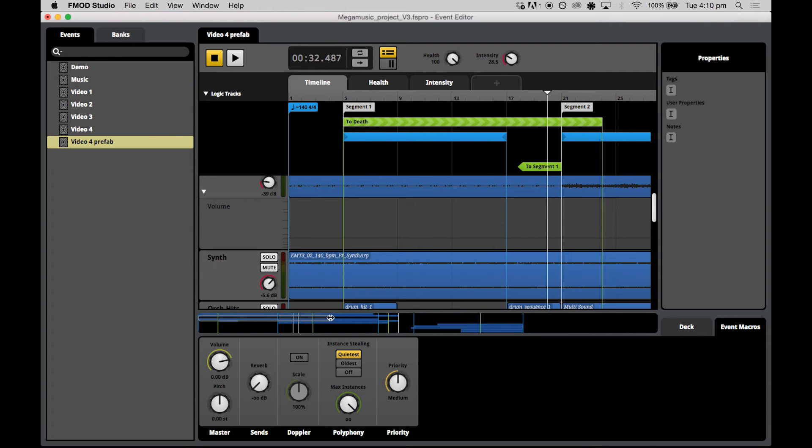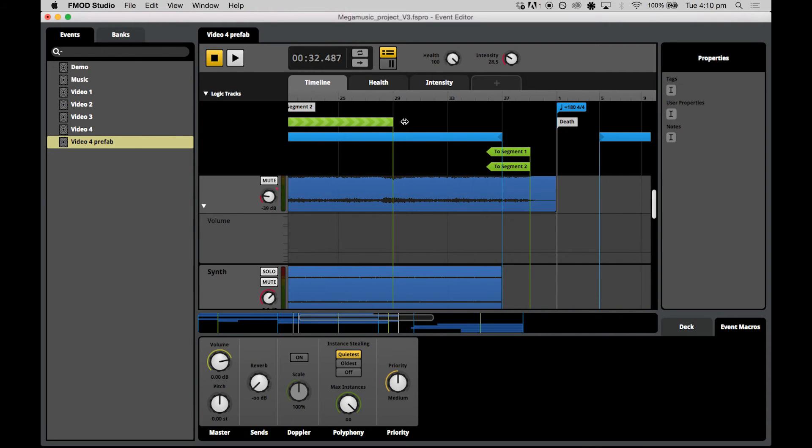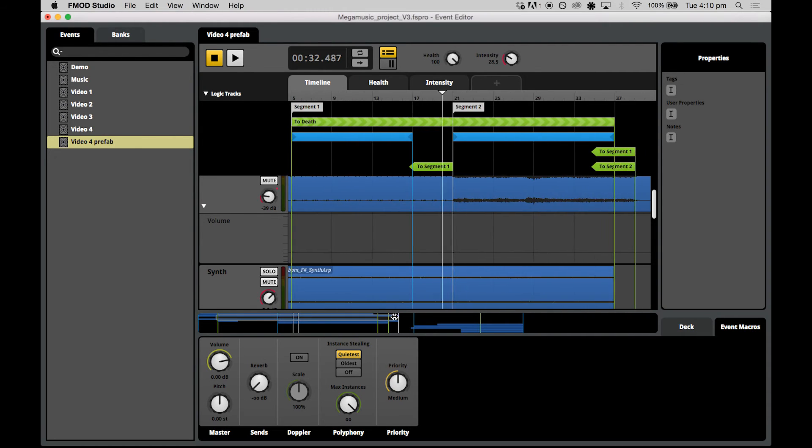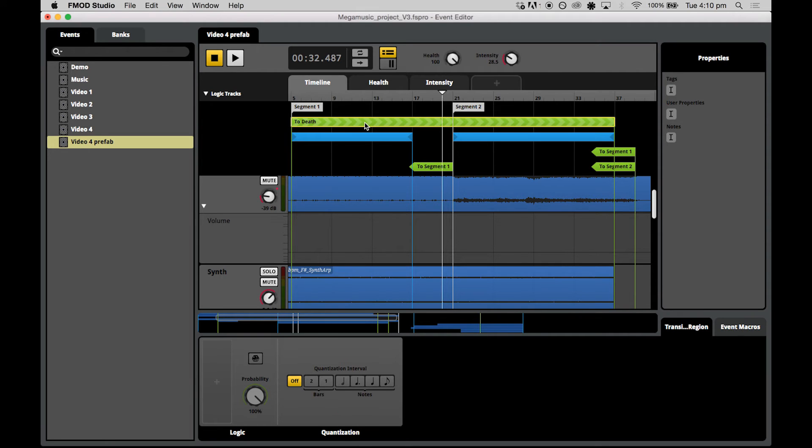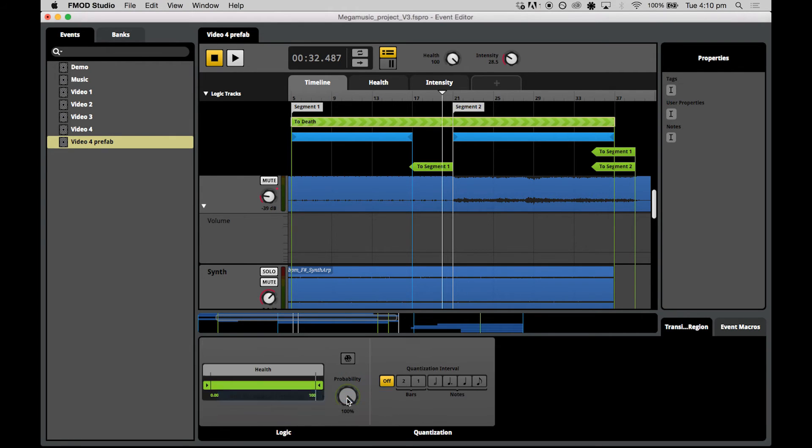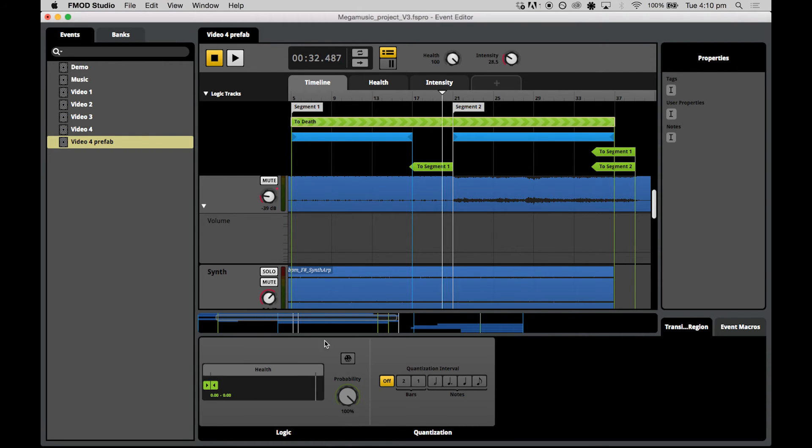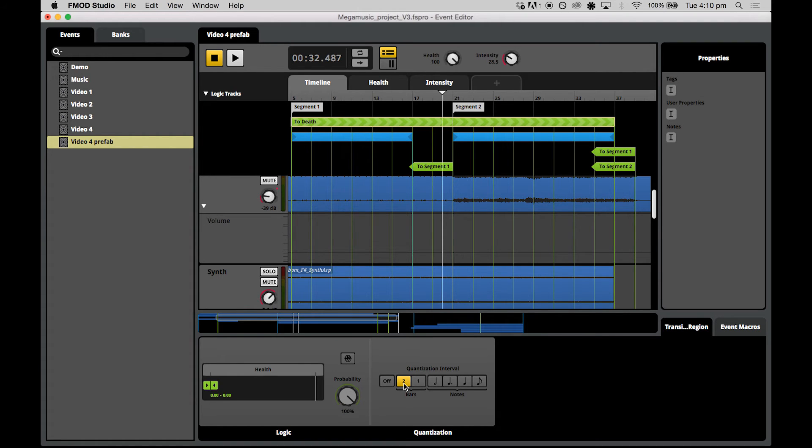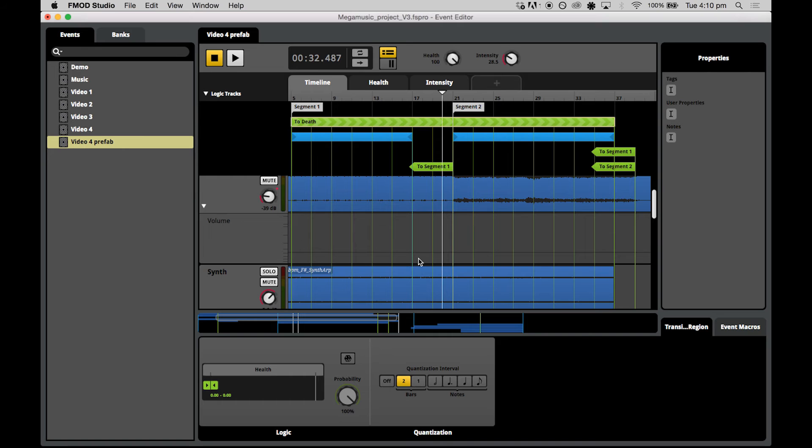Now we want to make sure that this transition region covers the whole of segment one and segment two because this is our main gameplay music. And we'll attach the logic so we remember how to do that. We just select the transition region, hit your big plus and go add parameter condition of health. And we just want that to be zero to zero. The probability for this one stays at a hundred percent. And our quantization interval, we'll just set that as two bars. And it gives us a line like a ghost transition marker every two bars within these two segments.